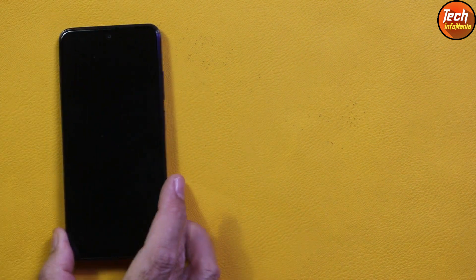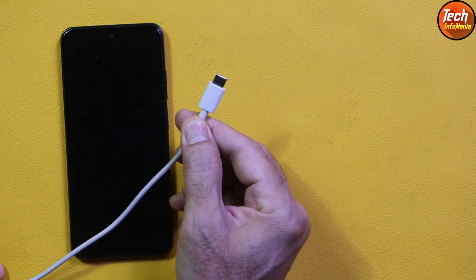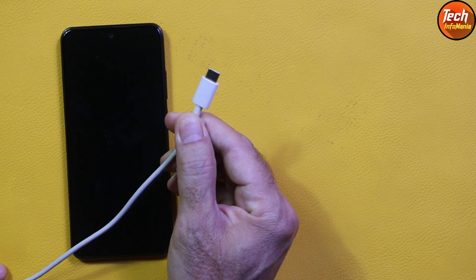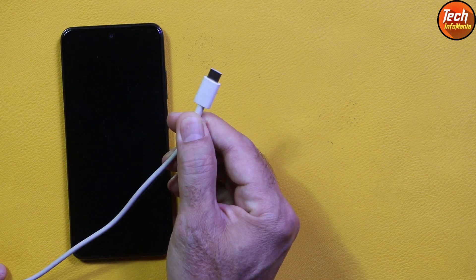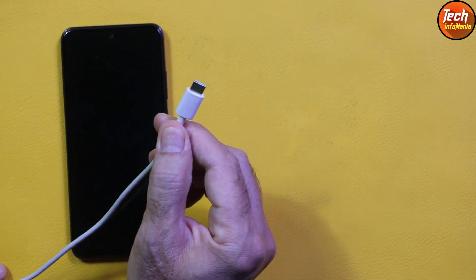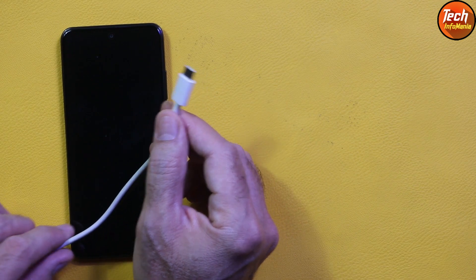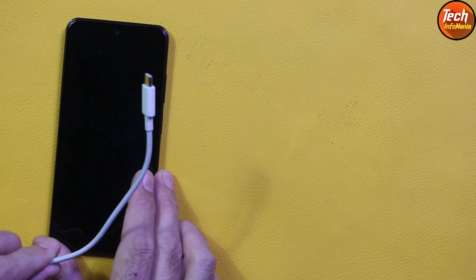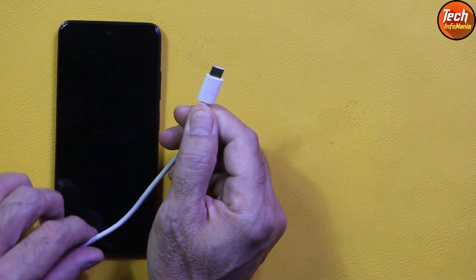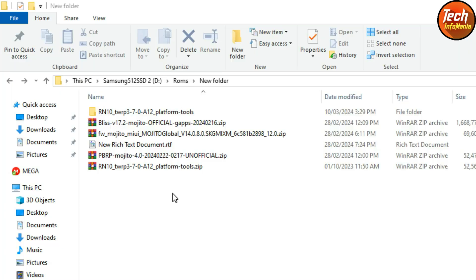This procedure requires a data cable. Check that the other side of the data cable is connected to the computer. Use a good quality data cable and also check that the computer USB port is properly working.